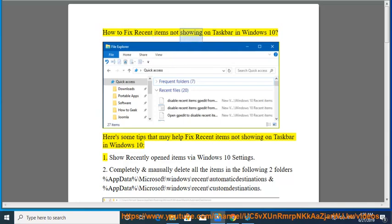How to Fix Recent Items Not Showing on Taskbar in Windows 10. Here's some tips that may help fix recent items not showing on taskbar in Windows 10.